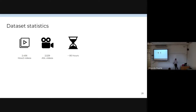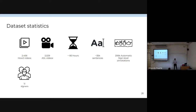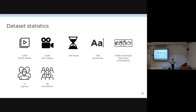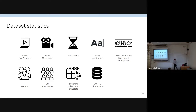The videos total more than 80 hours of signing. We have more than 35,000 English sentences and more than 2,200 automatic sign-level annotations. The videos were recorded by 11 American Sign Language interpreters who are deaf, hard of hearing, or professional interpreters. We had more than 28 annotators for the manual annotations. This was an effort of more than 40 people overall, taking two years to collect and annotate. The dataset contains more than 30 terabytes of raw data, and the whole collection of videos cost $35,000.